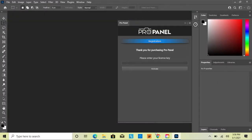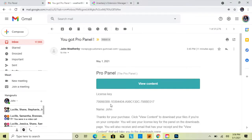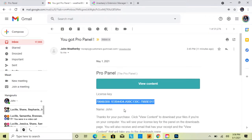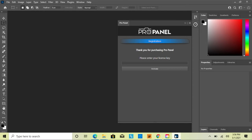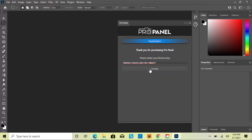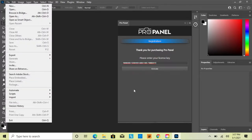Click on Pro Panel, then go to the email you received with your license key. Press Ctrl+C on PC to copy it, go back to Photoshop, click the box, and press Ctrl+V to paste it. Note: the key must be copied and pasted — typing it manually won't work. Once ready, click Activate and it will say 'Successfully Activated'.